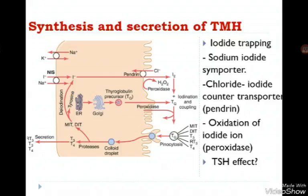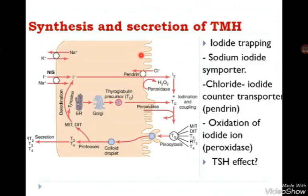Iodide is then transported from the apical domain of these cells by another protein called the chloride-iodide counter transporter, also known as pendrin, which also uses a secondary active transport mechanism similar to the sodium-iodide symporter.